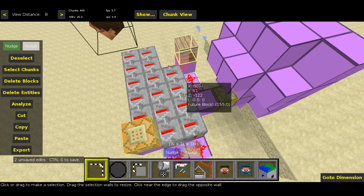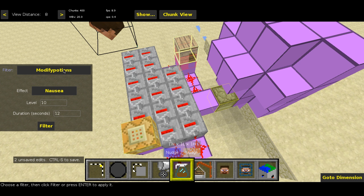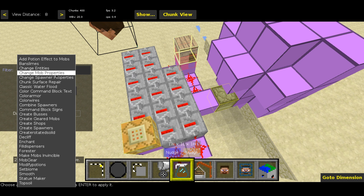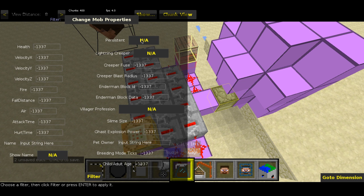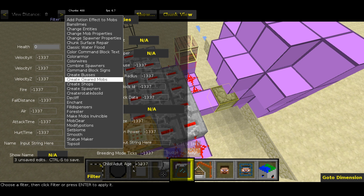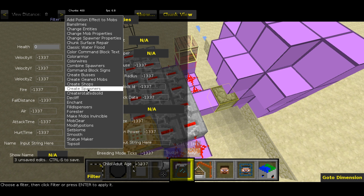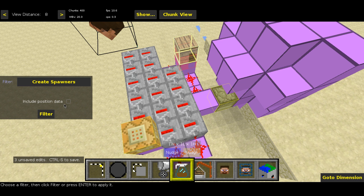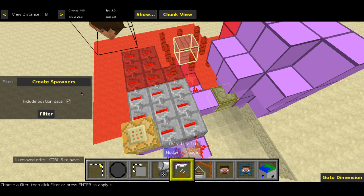Now let's deal with the sheep over here. Go to Filter and we're going to use the Change Mob Properties filter. All you're going to do is come over to the first parameter — the health parameter — and set it to zero. That's all you need to do. Hit Filter. Now we're going to do Create Spawners, so let's have a look for that filter. There we go — Create Spawners. You need Include Position Data. Hit Filter.